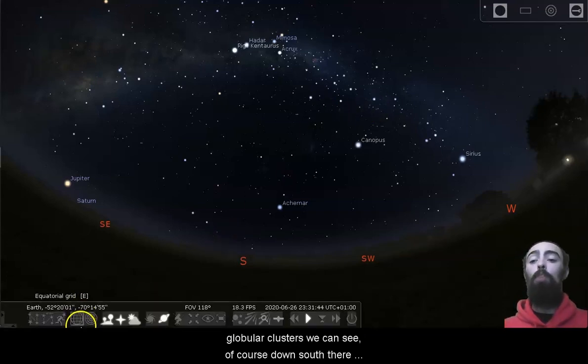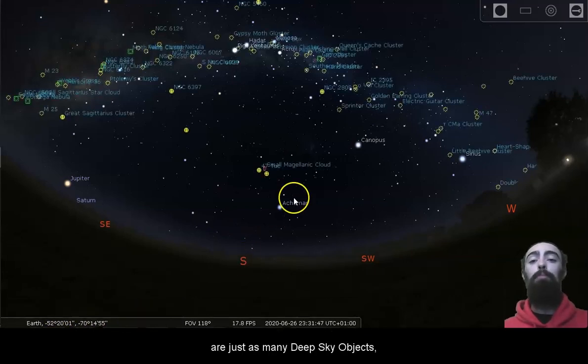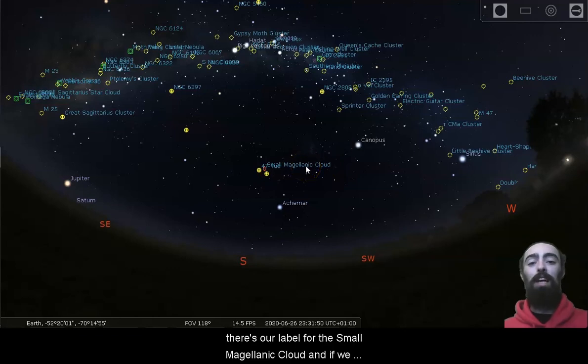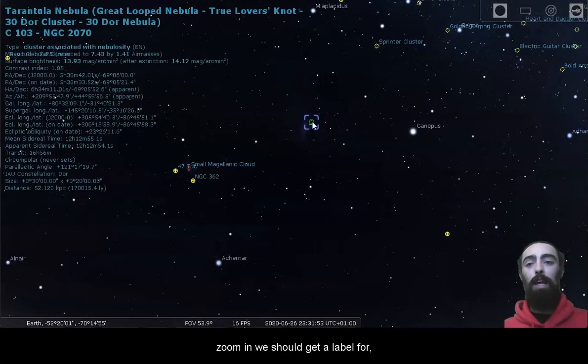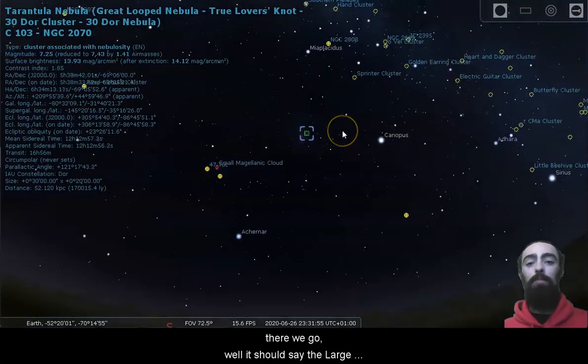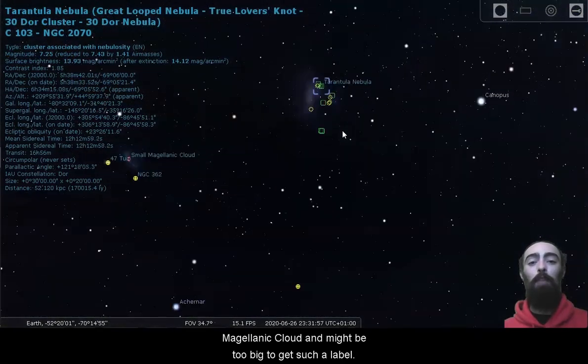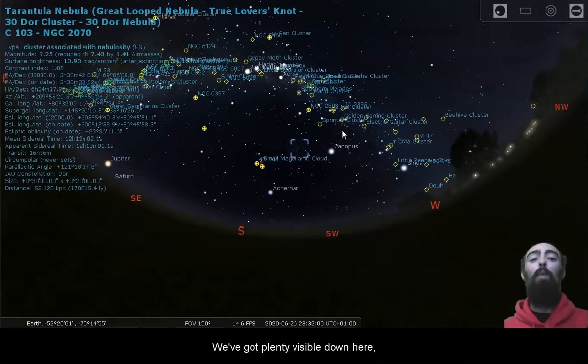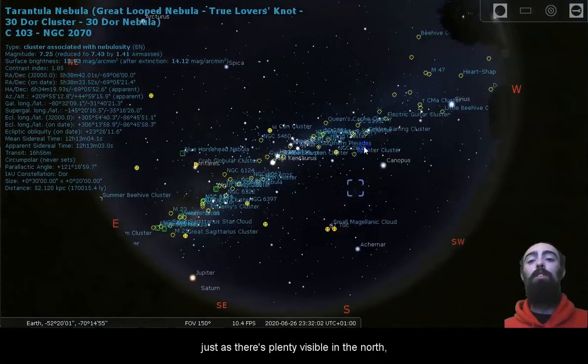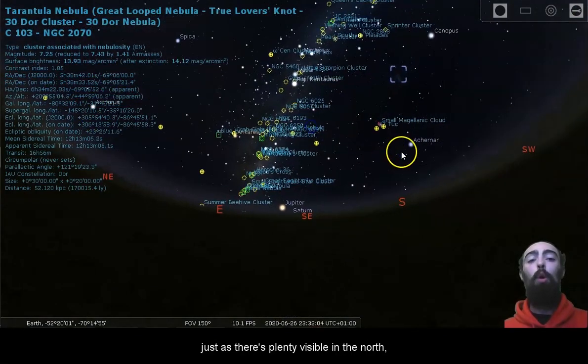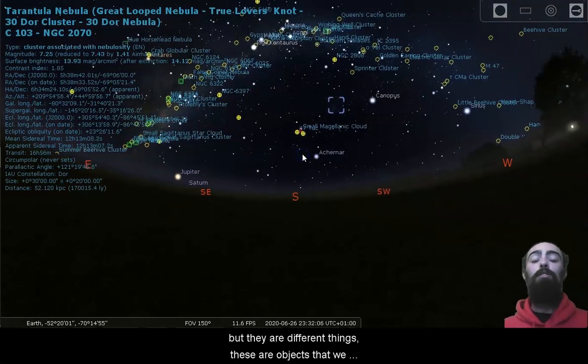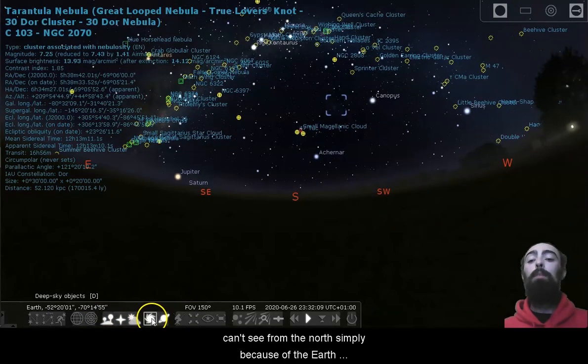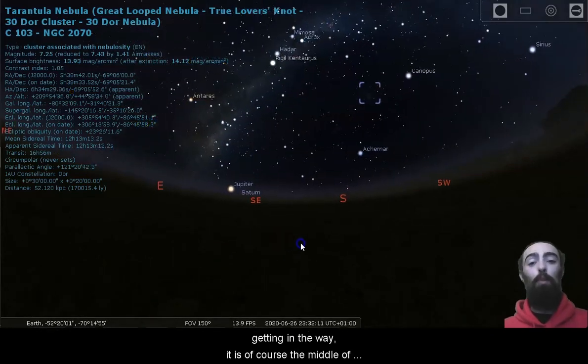Of course, down south, there are just as many deep sky objects. There's our label for the Small Magellanic Cloud, and if we zoom in, we should get a label for, there we go. It should say the Large Magellanic Cloud. It might be too big to get such a label. We've got plenty visible down here, just as there's plenty visible in the north, but they are different things. These are objects that we can't see from the north simply because of the earth getting in the way.